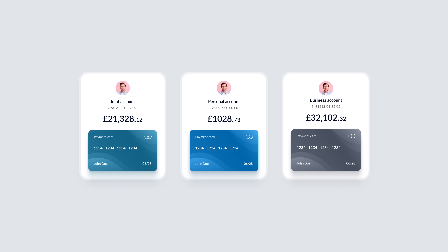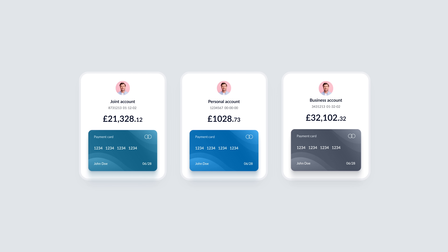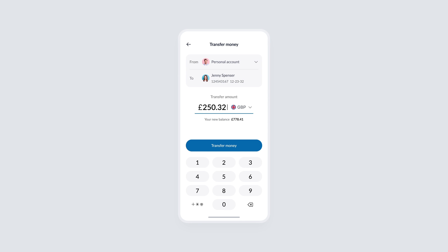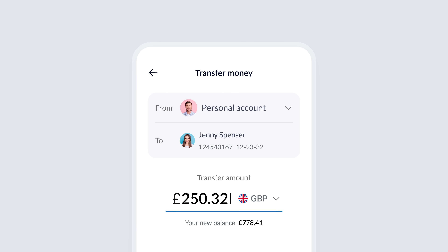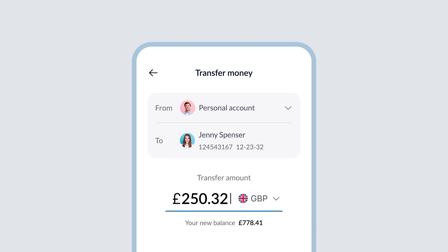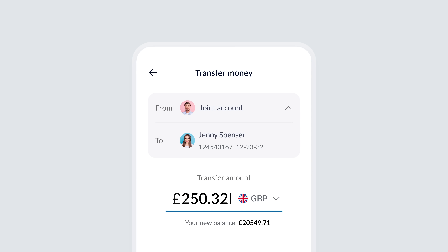Now let's imagine the user has multiple accounts — perhaps a business account, a personal account, or even a joint account. In this scenario, it's important to clearly show which account the payment is coming from to avoid any confusion. We can implement a simple yet effective solution: displaying both the sender's account and the recipient's account prominently during the transaction. This ensures the user knows exactly which account will be deducted. By doing this, we give the user a clear overview of their accounts, reduce the chance of errors, and allow them to easily switch between accounts before finalizing the transaction.